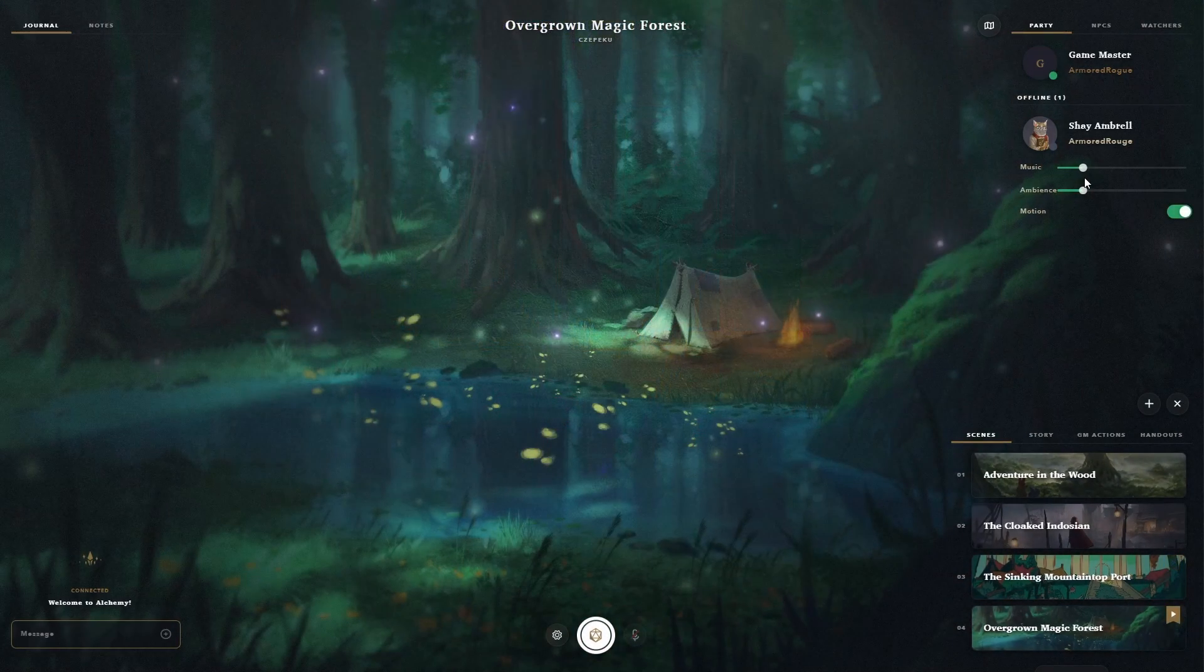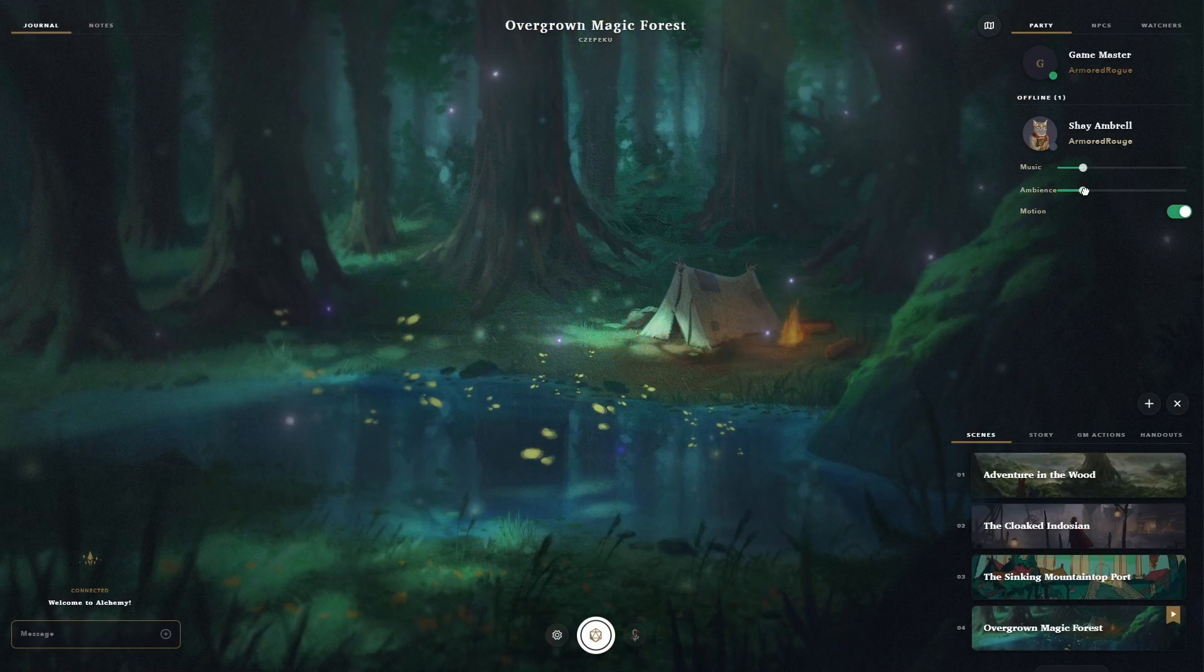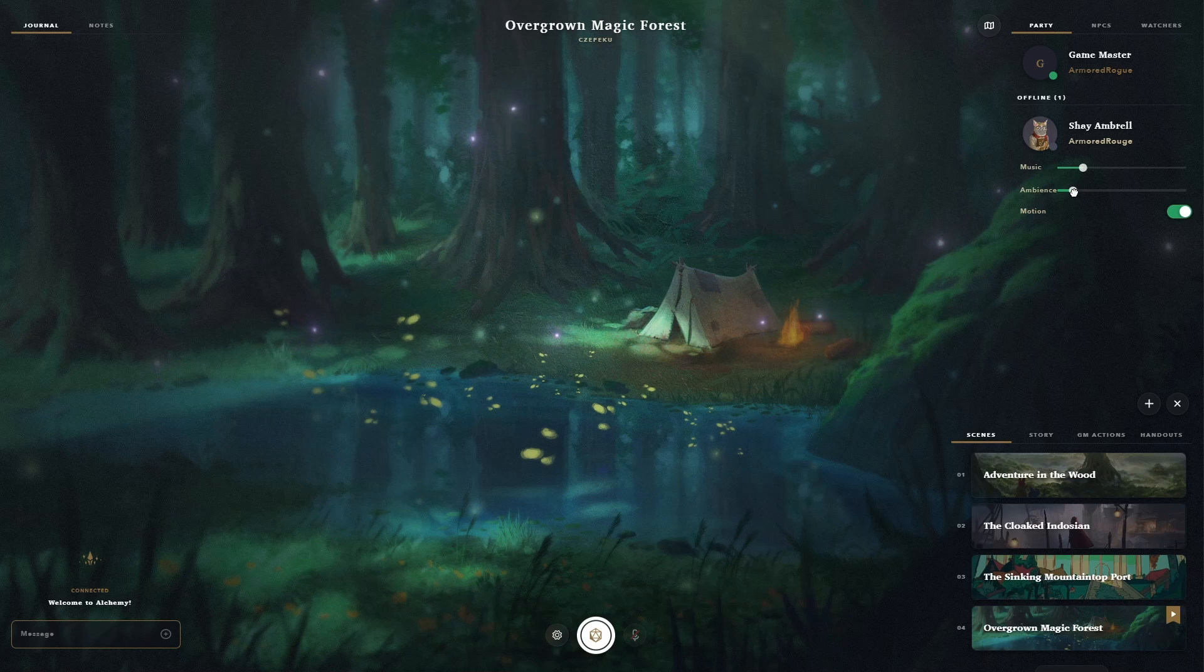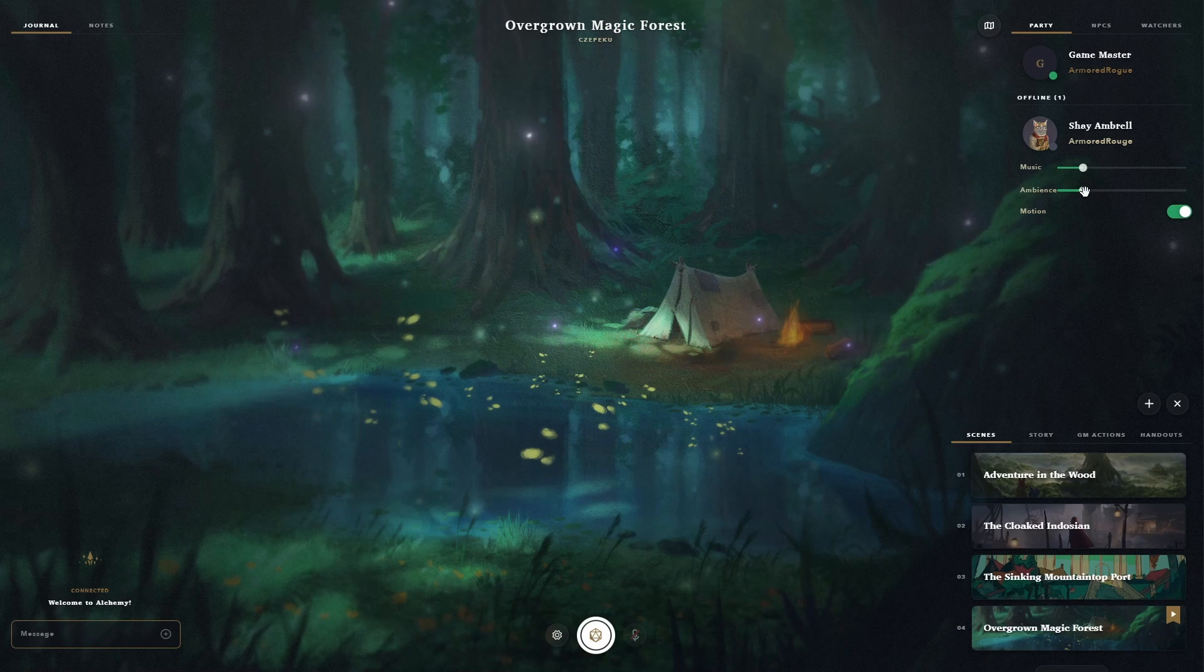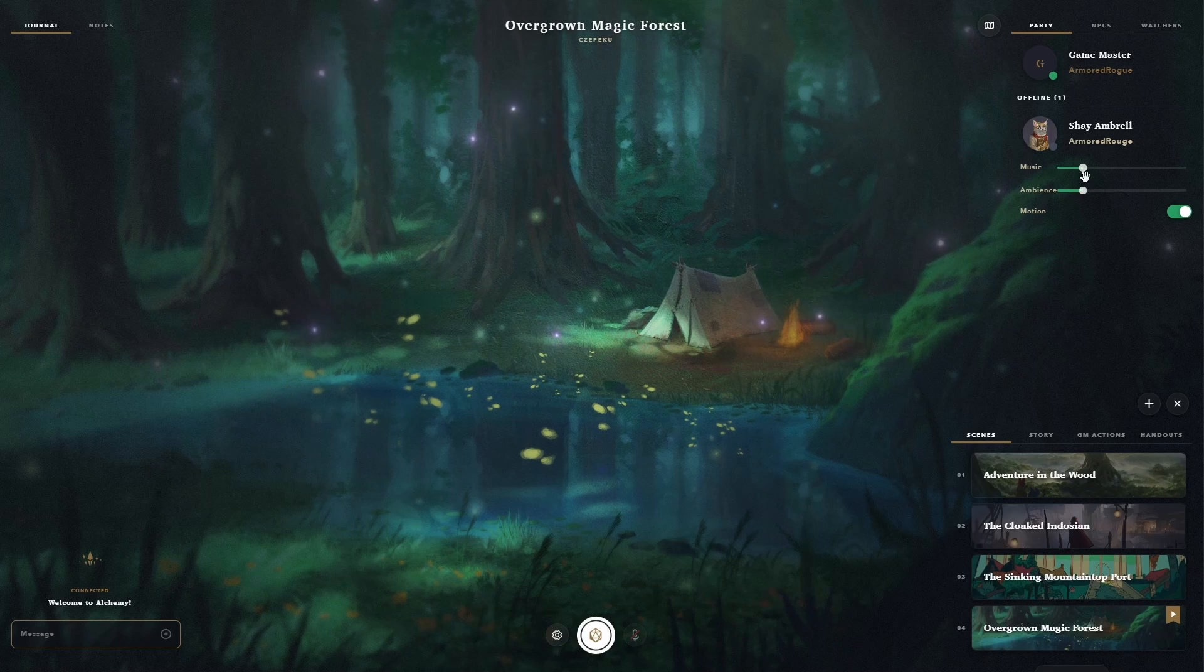And sound design, which allows for ambient and music tracks, with a third for when initiative is rolled and battle begins.